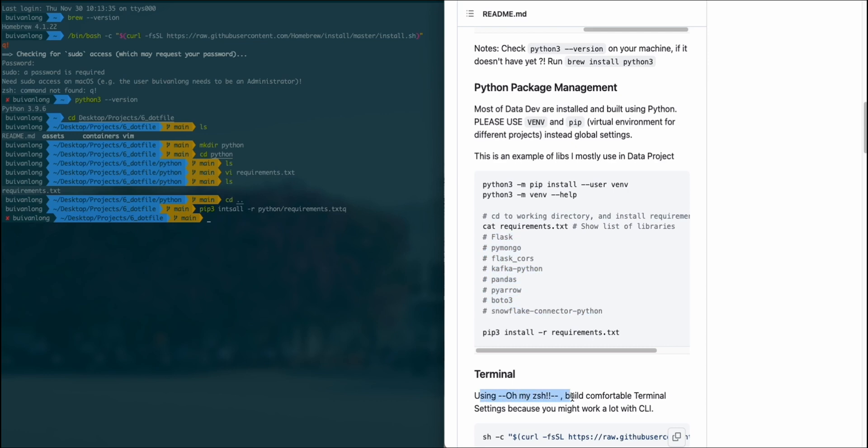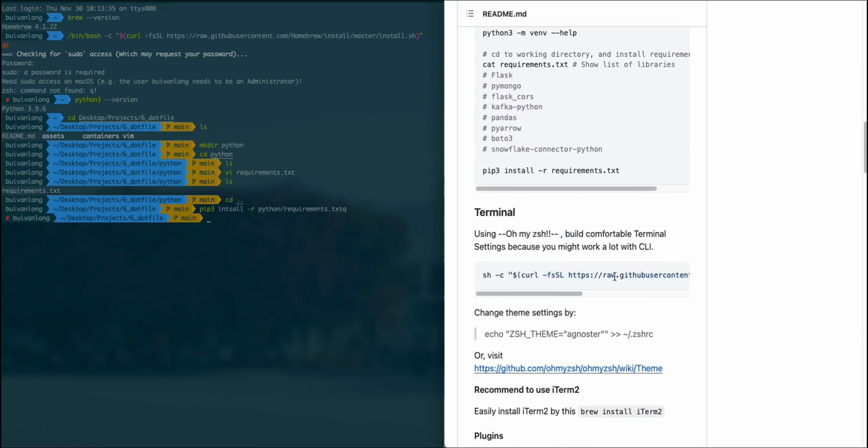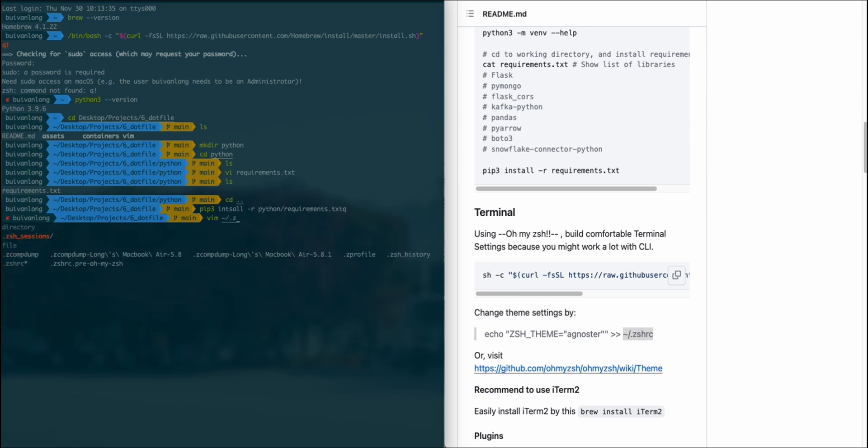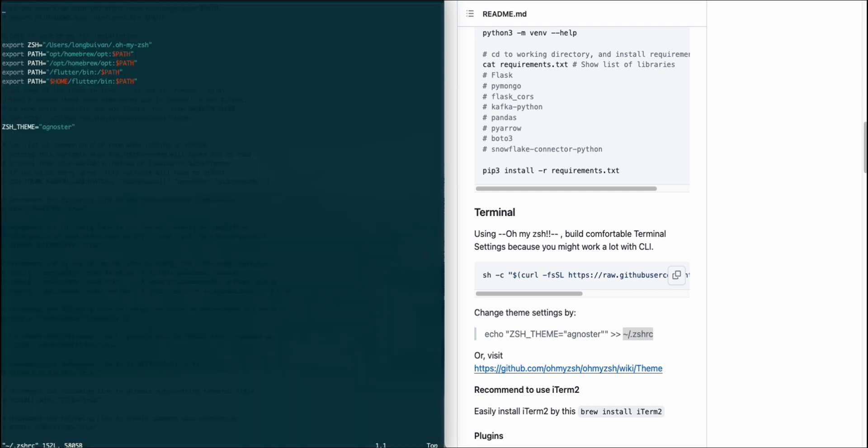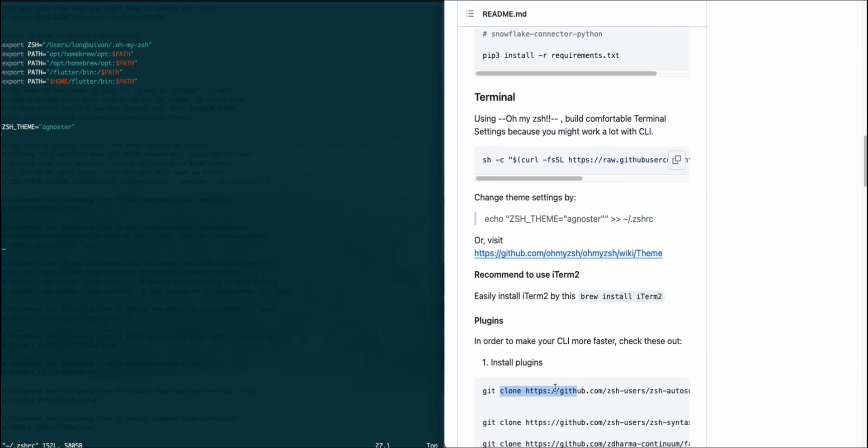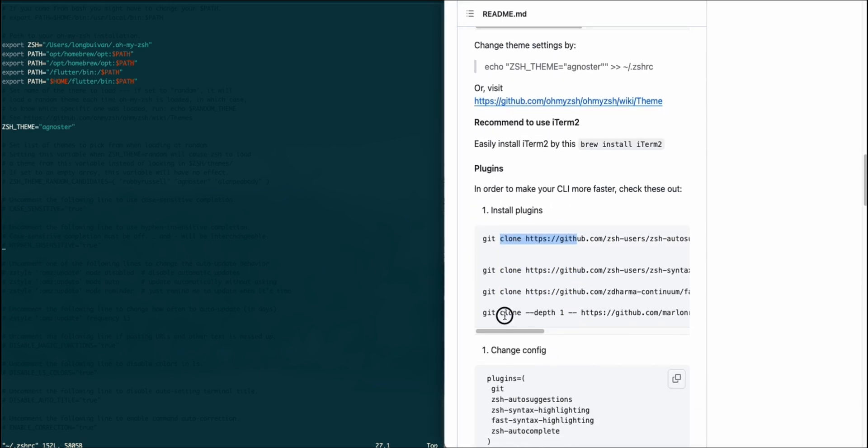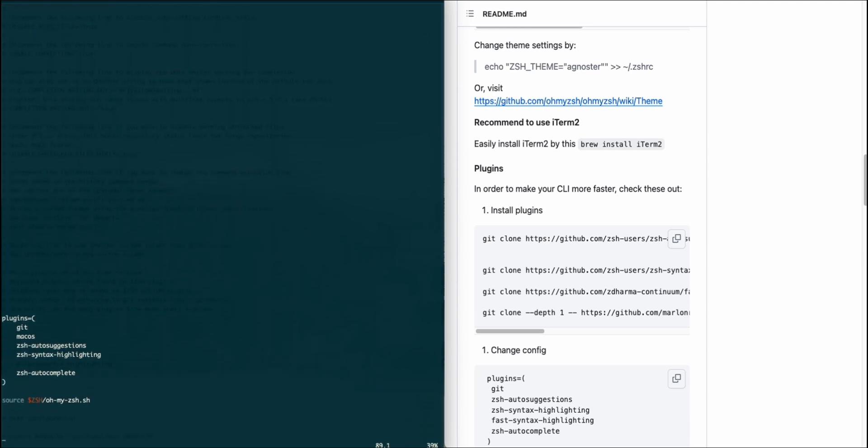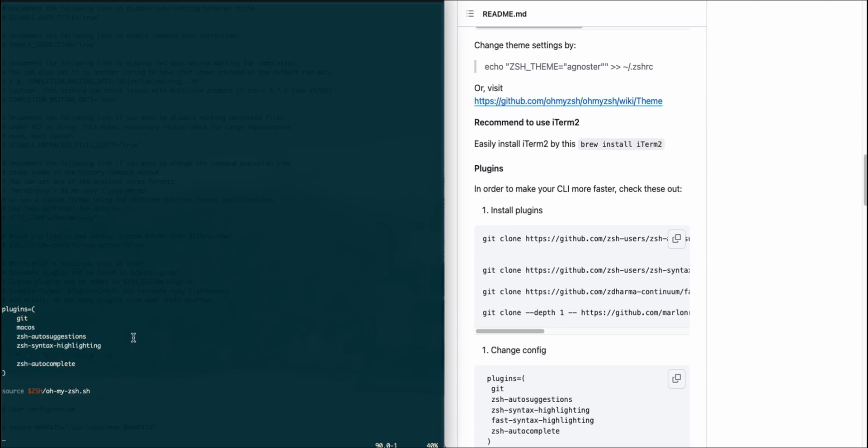If you want to customize the terminal, make sure you have iTerm2, and I recommend using Oh My Zsh as a very fancy and fantastic terminal customization tool. I'll show you how to install plugins, for example auto-suggestions, syntax highlighting, and auto-complete. You can enable the plugins once you clone the GitHub repo.